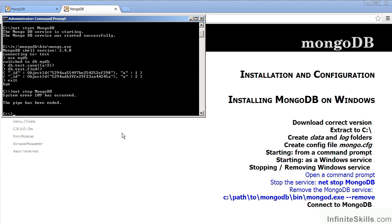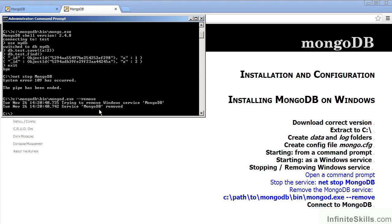To remove the mongodb service from the command line, you could type the following: c colon backslash mongodb backslash bin backslash mongod.exe space dash dash remove. This will then remove mongodb as a service. Likewise, you could use the tools within the Windows control panel to do the same thing.